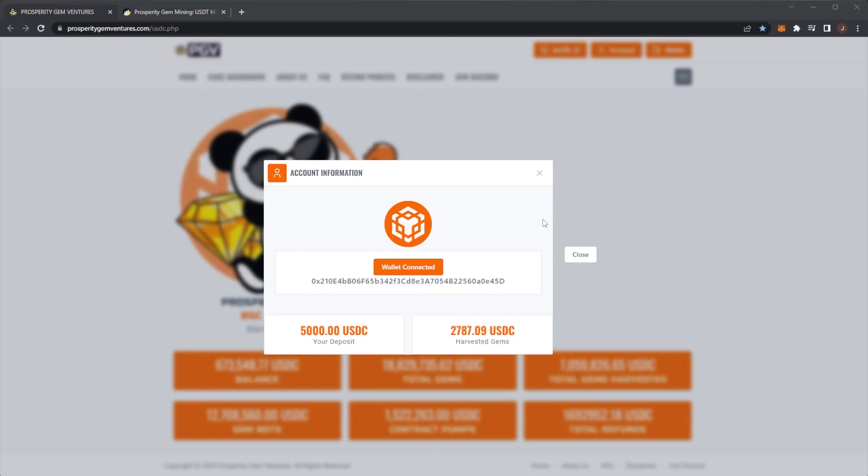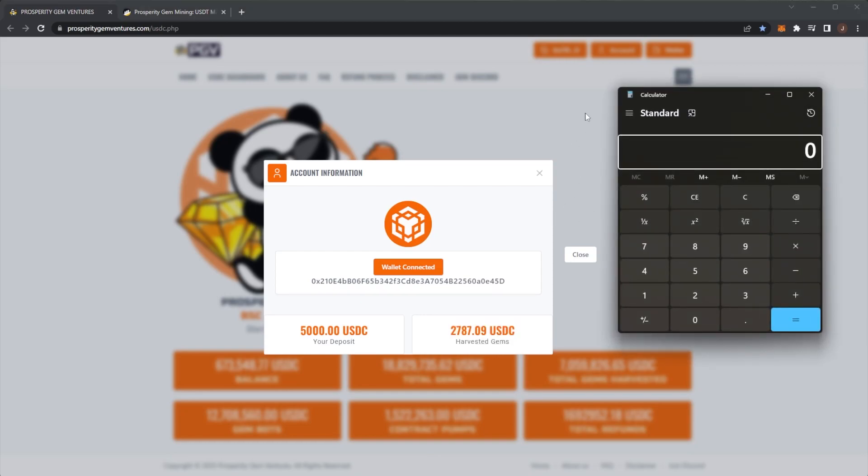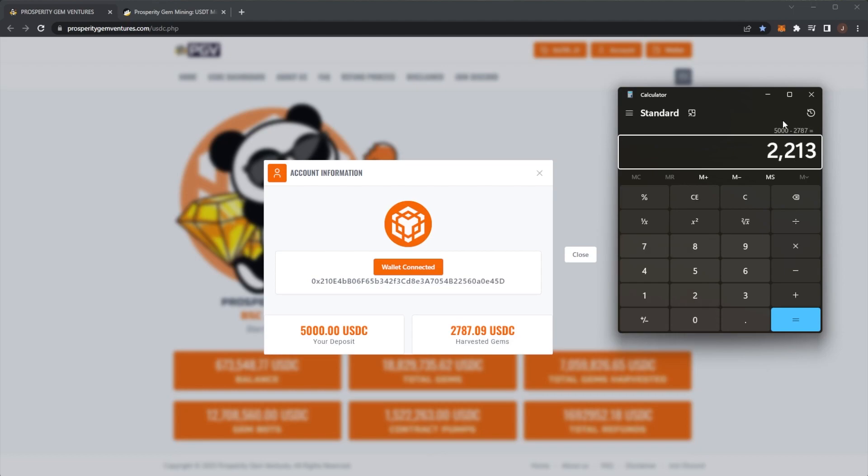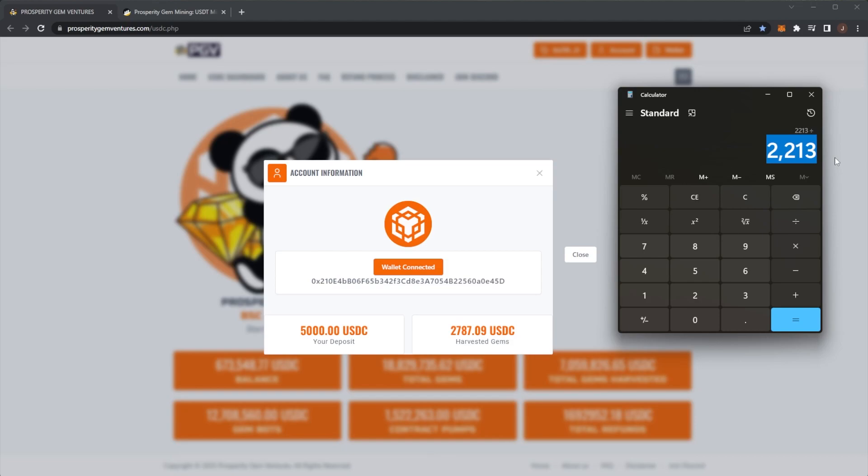Which shouldn't take too long. If we average it at one percent per day, that is only what, 50-ish days. If we do 5000 minus our 2787, that's 2213. And if we assume we're earning one percent a day, which currently it's been paying 1.25, if we lowball at one percent per day, that's 50 dollars per day.